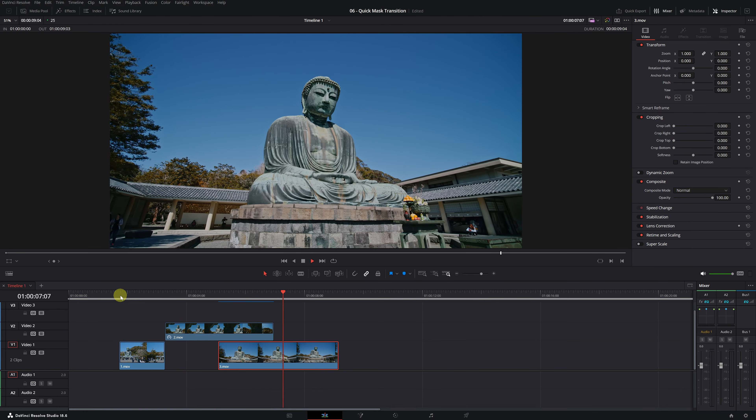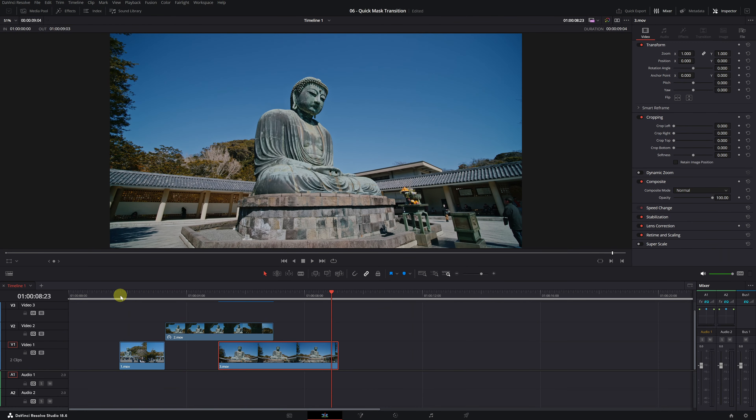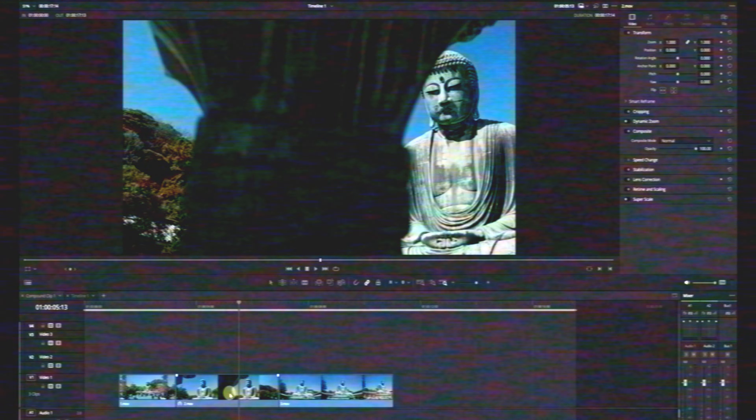Let's see how it turned out. Not bad — the transition looks quite natural and the final result is very good. You can further enhance it by adding a sound effect and giving it an extra touch. We've finished the transition, but wait a second.